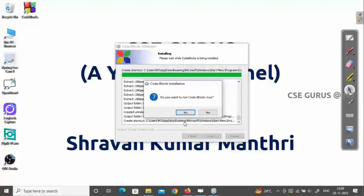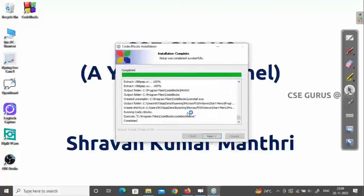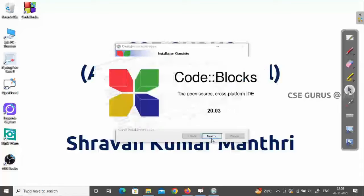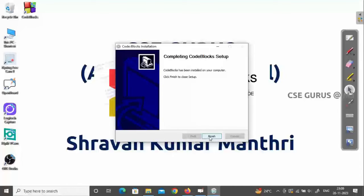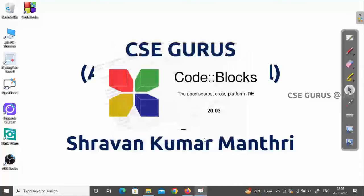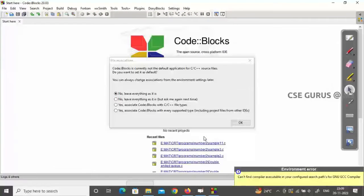Once installation is almost done, it will ask 'Do you want to run Code::Blocks now?' — click Yes. Then click Next, and then click Finish. Code::Blocks will now open. We'll try to write a small C program and execute it.